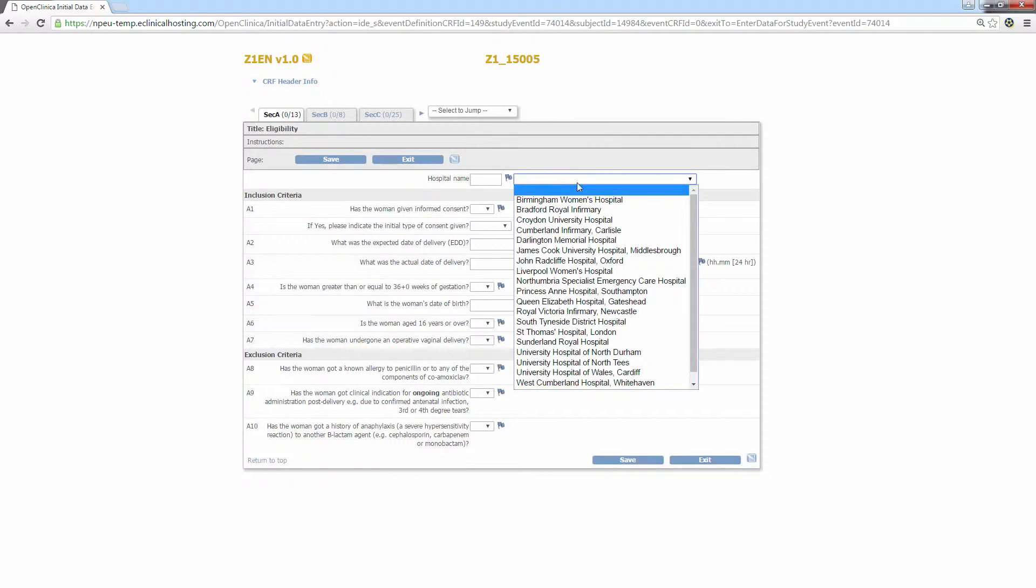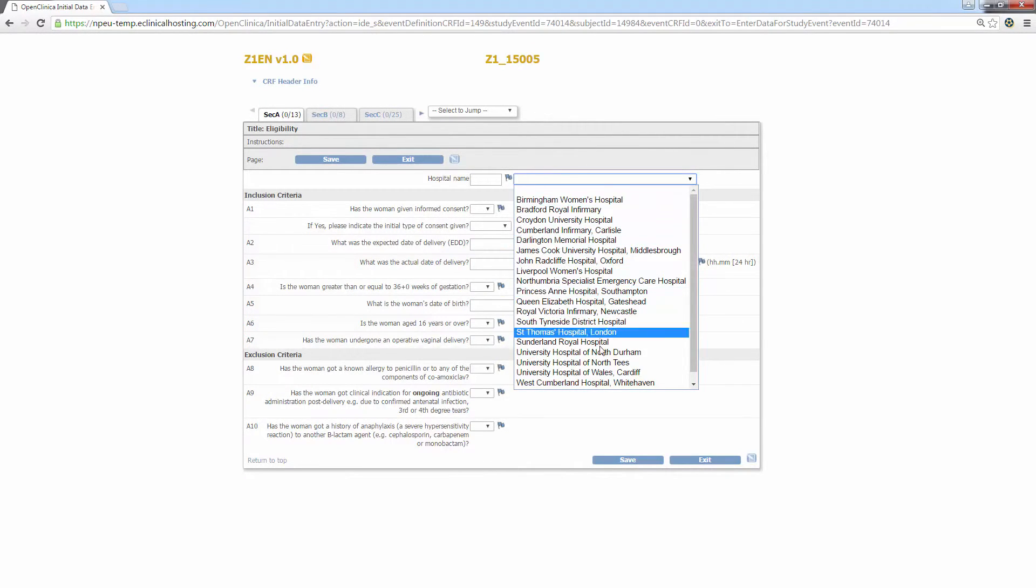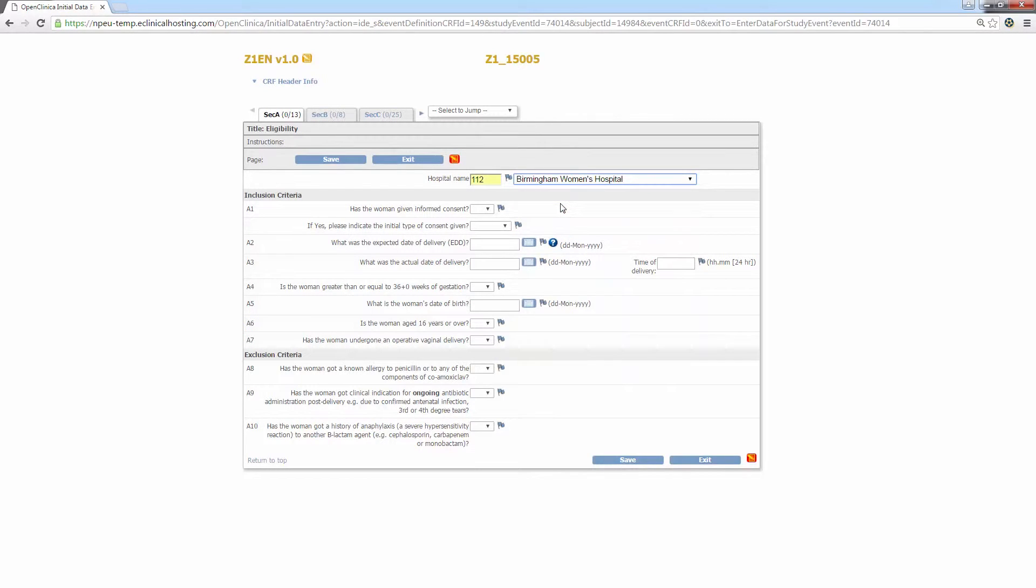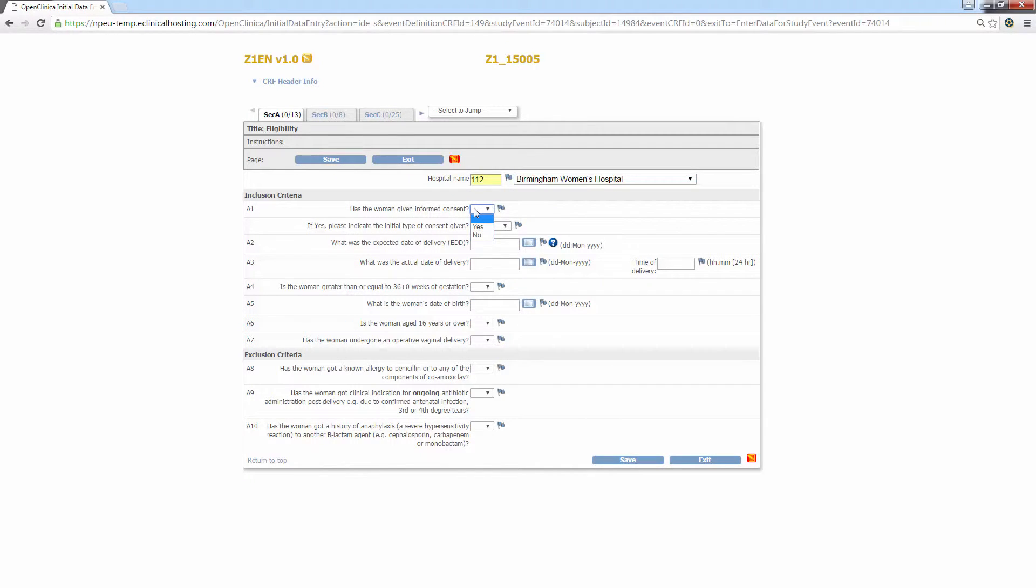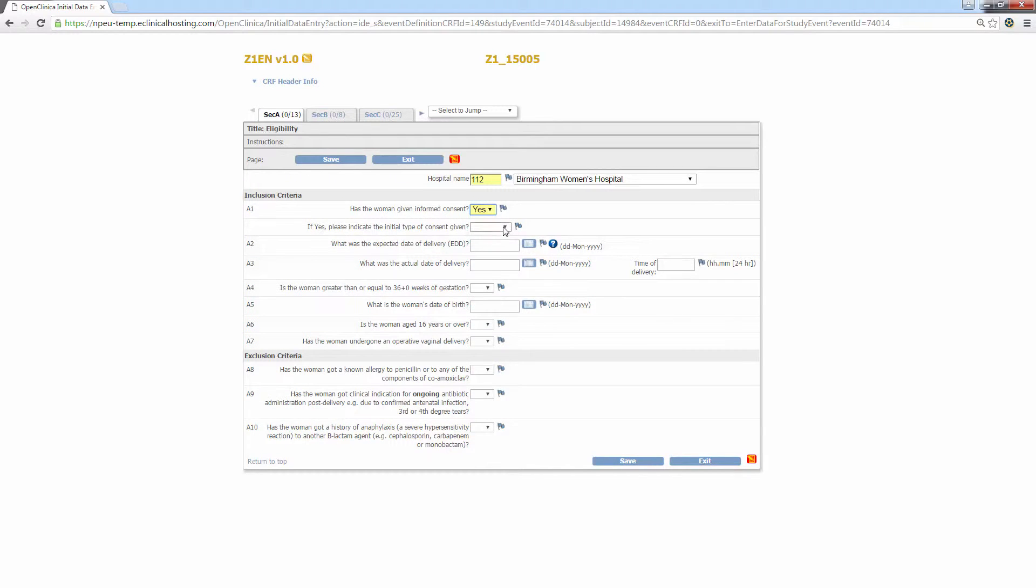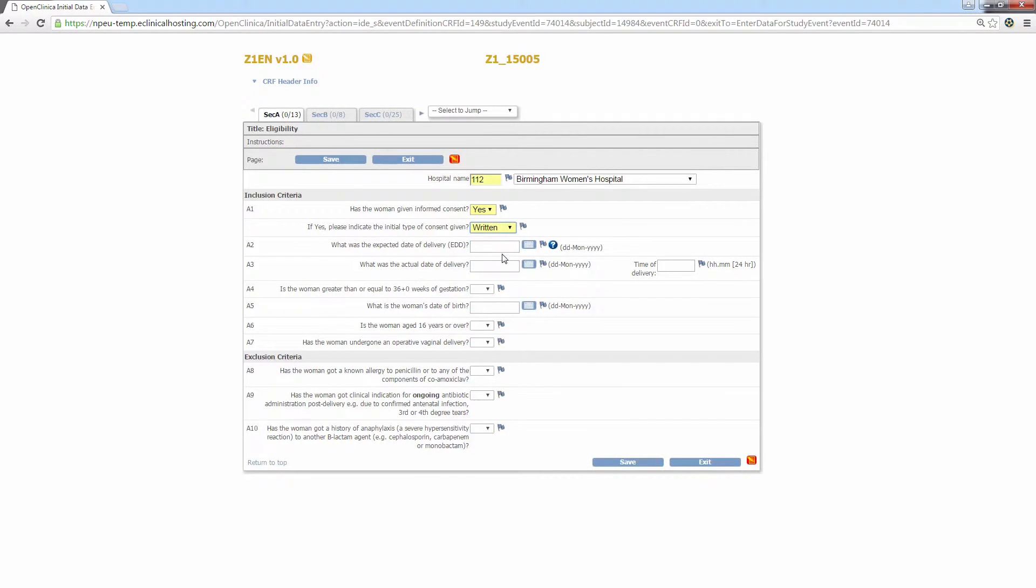The first question asks you your hospital. Simply click the drop down list and select your hospital. This will also populate the coded box next to the hospital name. The rest of the questions on this tab can be split into three categories. There are questions which can be answered through a drop down menu such as A1. Simply click the box next to the question for a list of responses. In this case, has the woman given informed consent can be answered yes or no. The next question asks the user to indicate the initial type of consent given with written, verbal and unknown listed as responses.